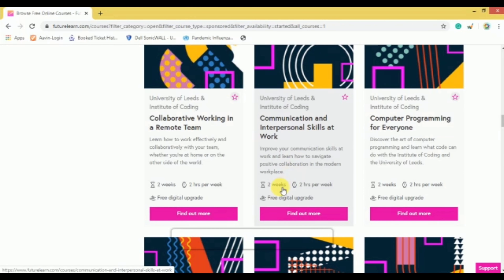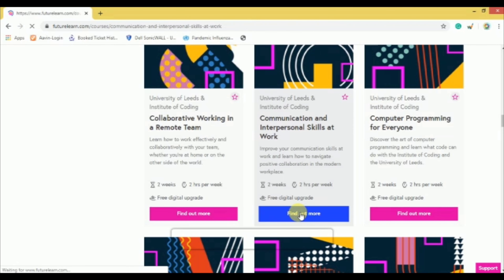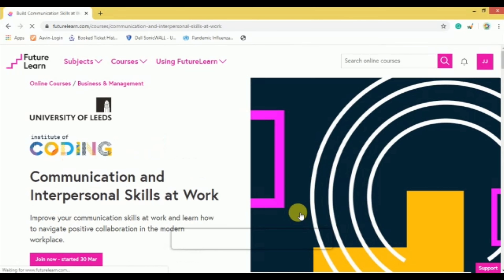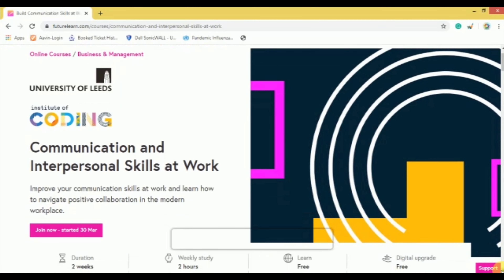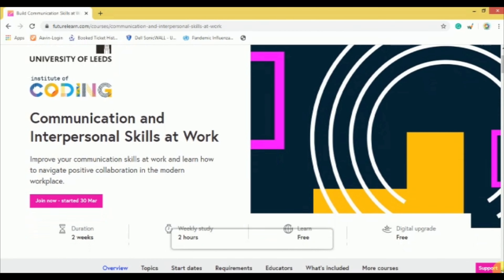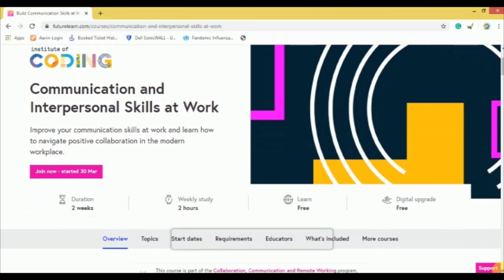Click on any of the courses and press Find Out More. This kind of page will appear and you will get detailed information about the course. For example, this is the course Communication and Interpersonal Skills at Work. Before joining, read the details: it is a 2-week course with 2 hours of weekly study and it is free.